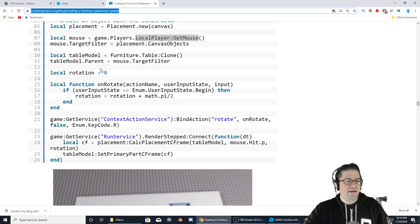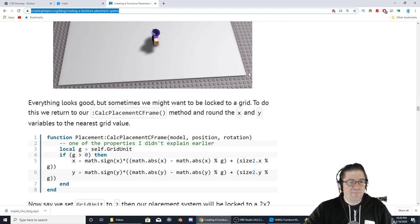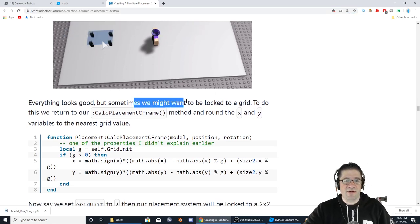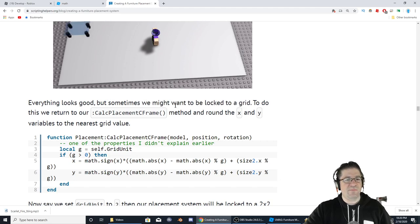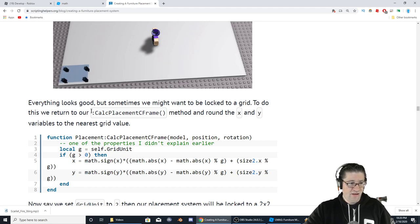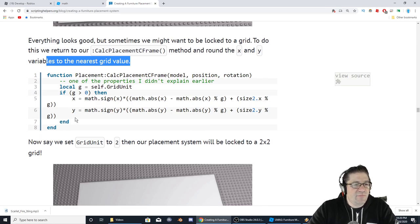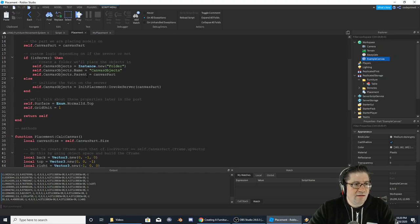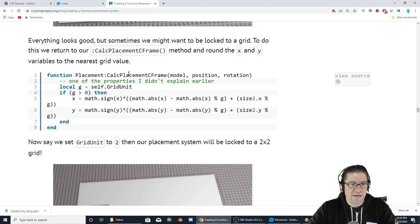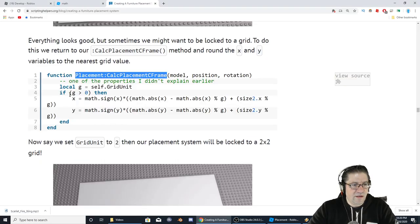Everything looks good, but sometimes we might want to lock to a grid. To do this, we are going to return to our calculate placement CFrame method and round the X and Y variables to the nearest grid value. This is the next part of the placement system — it's going to be a little if-statement. Let's go back over to the placement: calculate placement CFrame, model position, and all that good stuff.